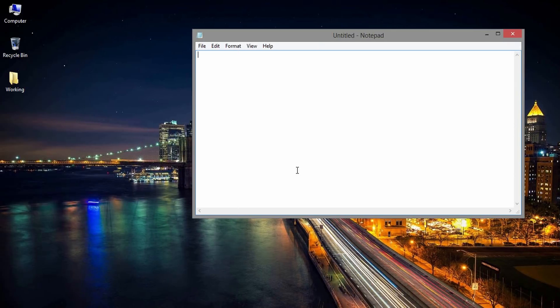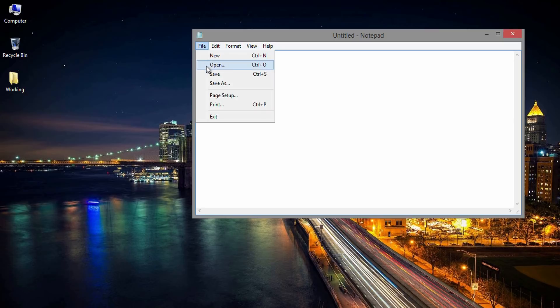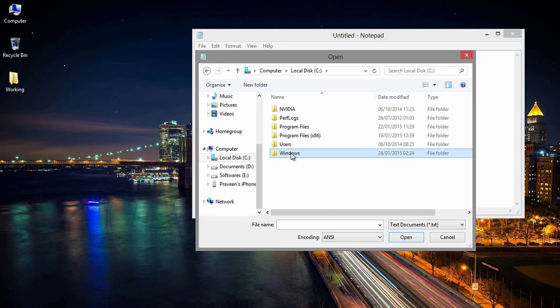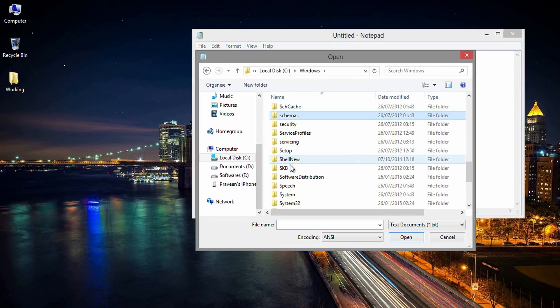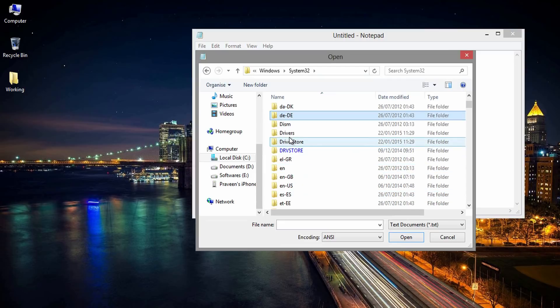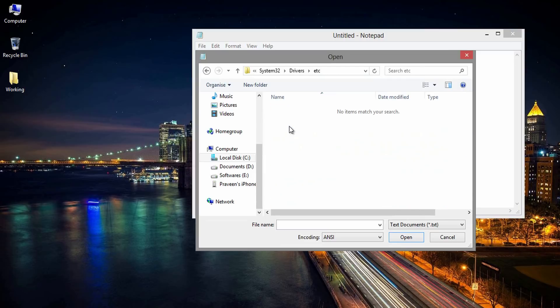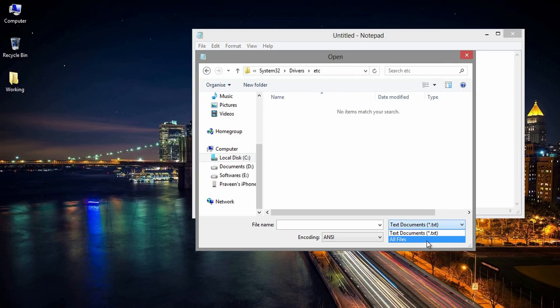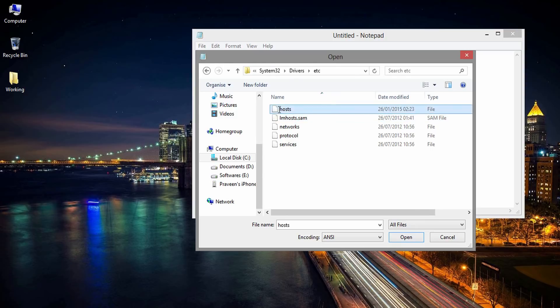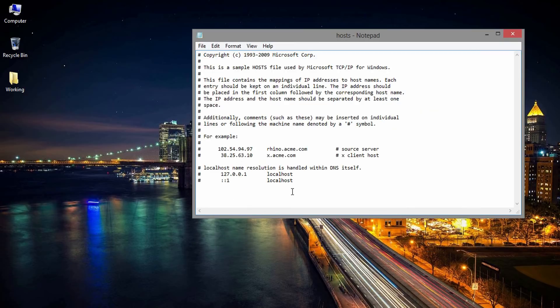Second step is to find the path of the host file. To do this, go to notepad then file then open. Now go to C drive, then Windows, then System32, then drivers, then etc. Initially you won't see any files here. To get all files, change text documents to all files and select host.